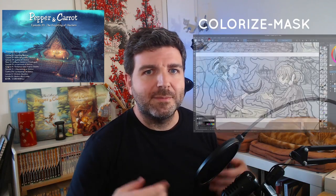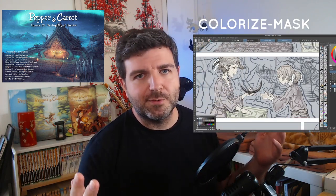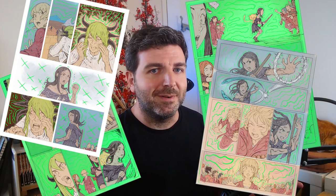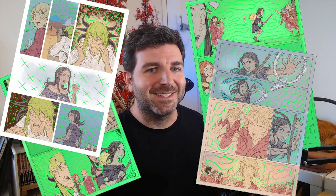Hello, bonjour! In Pepper and Carrot episode 34, I used the Colorize Mask feature a lot. It's a tool in Krita to accelerate the flattening of your line art, and I already covered the basics in a previous video. Today, I want to skip the basics and share only the advanced tips I found while coloring all the comic pages of episode 34. Let's get started.